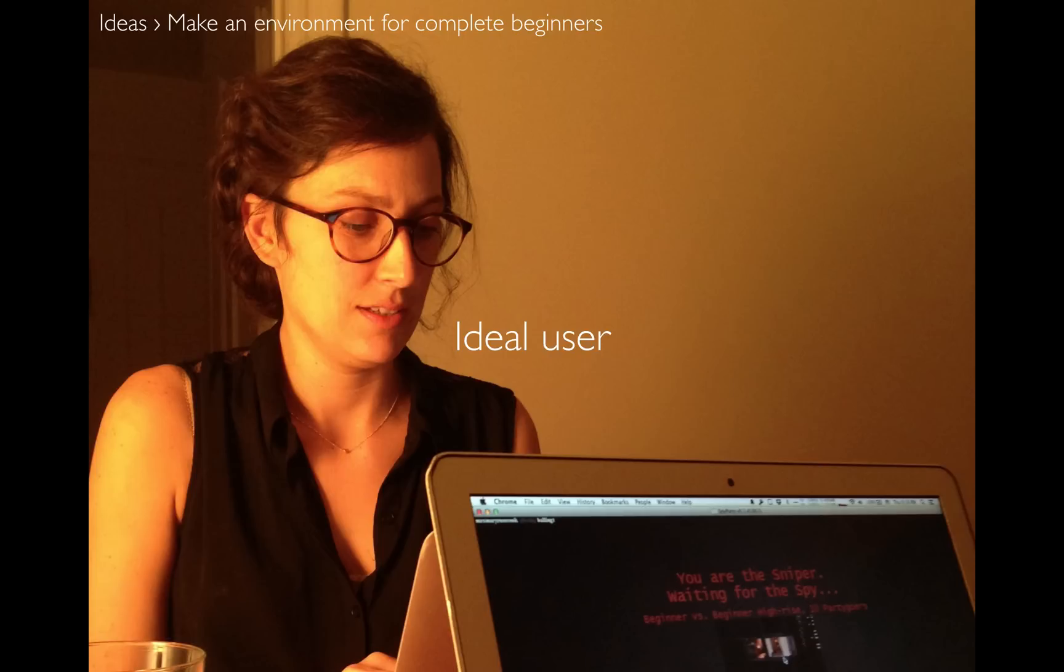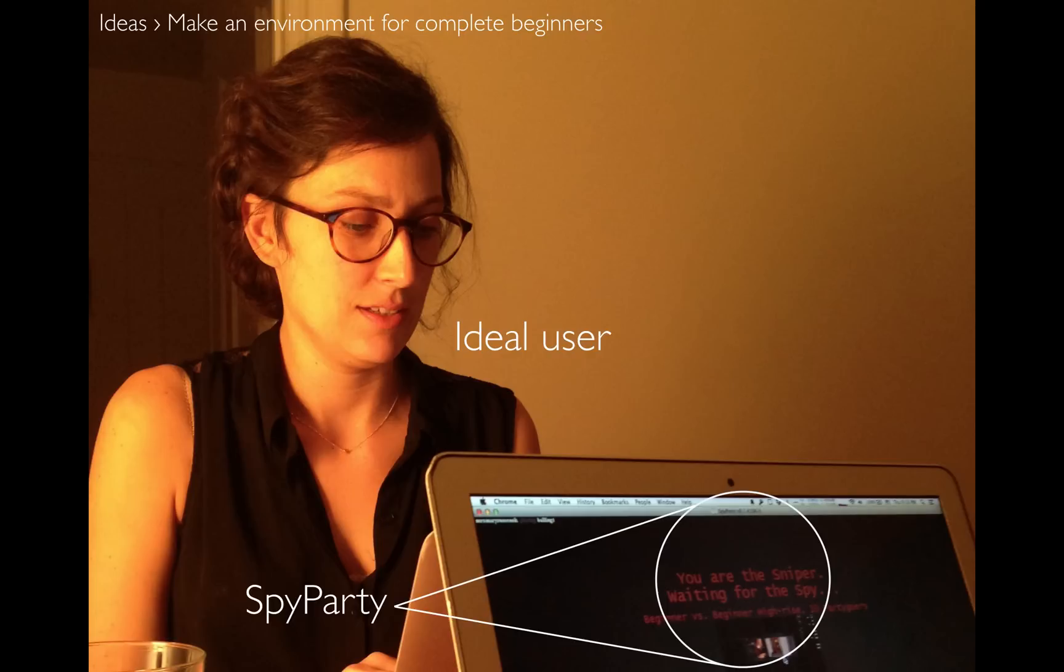Also in the interest of absolute full disclosure, she's not actually using Code Lauren in this picture. We're playing Spy Party, but you know, that's whatever.